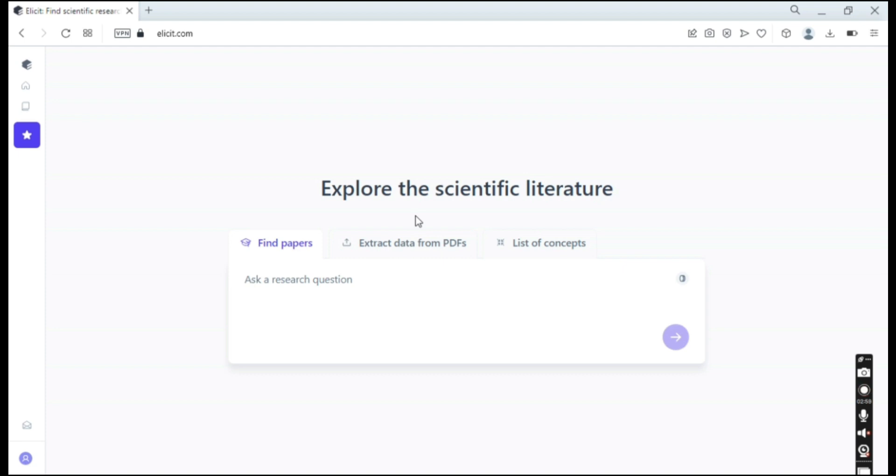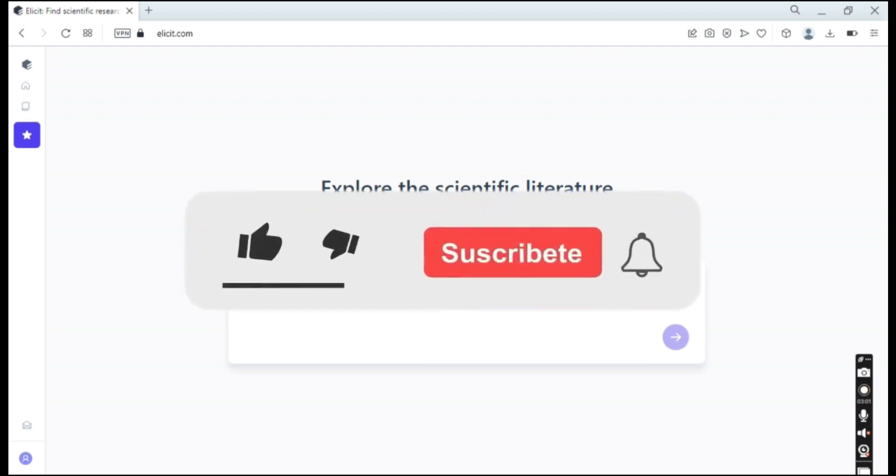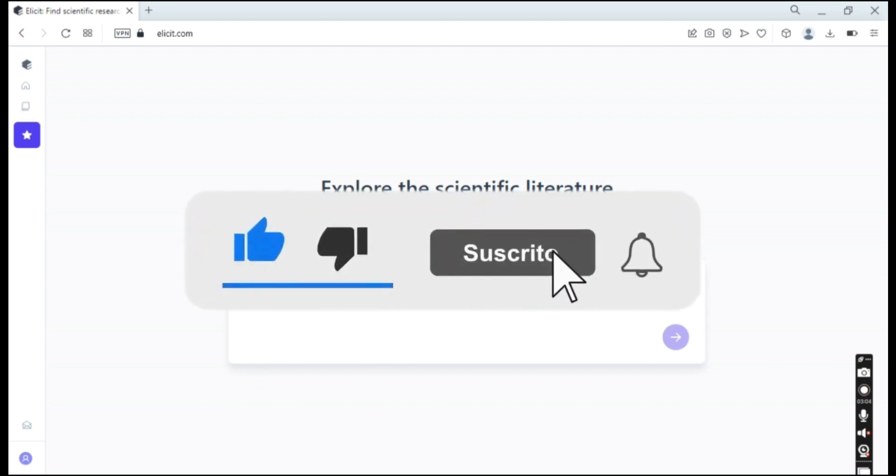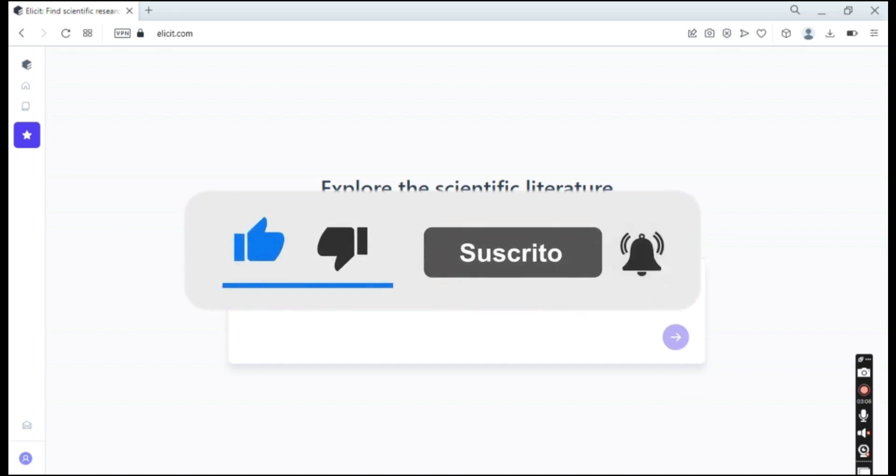So yeah, these are the ways that you can use Elicit AI as help in your research. So yeah, thank you for listening.